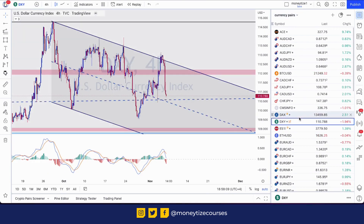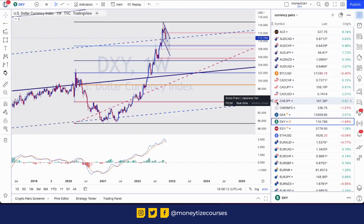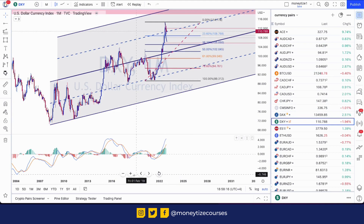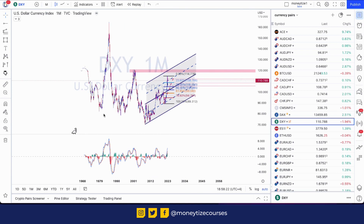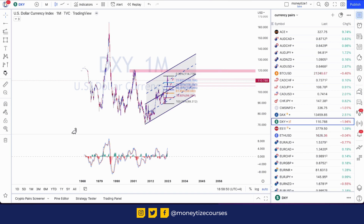I've opened the Dollar Index chart, starting with the monthly time frame. From the bottom, if you look at the moment: first push up, second wave down, third up, fourth down, and now it is in the fifth wave. Most likely in the longer run, in the coming weeks or months, it is going to touch the previous high which is around 120. I've also drawn two rising parallel channels.